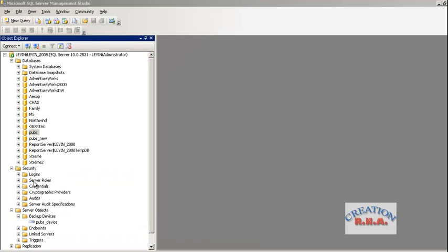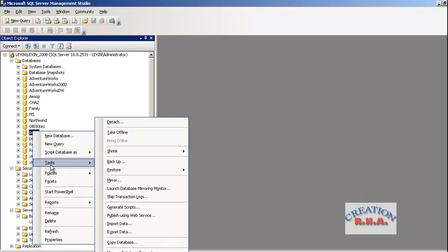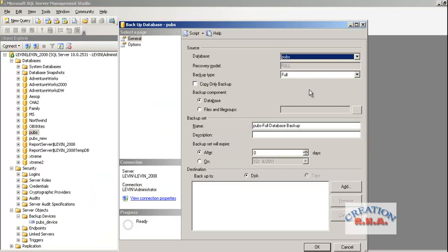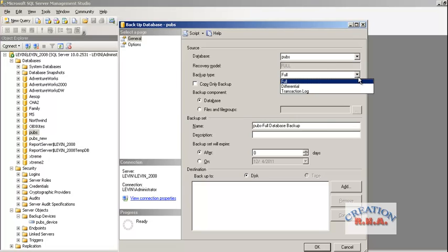Now let's go and right-click the database and say Backup. It is already showing me the backup type is Full and recovery model is Full. There are three types of backup: Full, Differential, and Transaction Log. The first backup is always a Full backup — the very first time you must create a full backup. Differential is a backup of the difference between the full backup and the next state of the database.